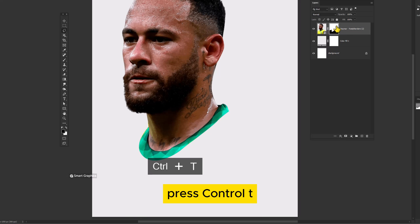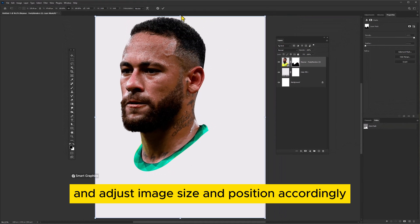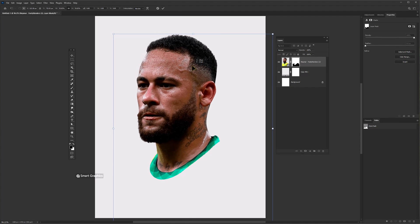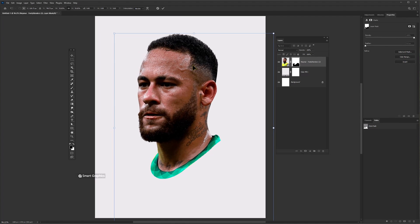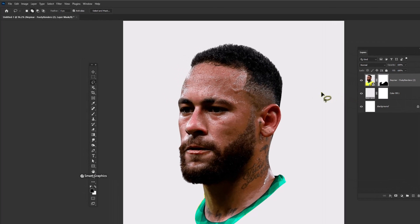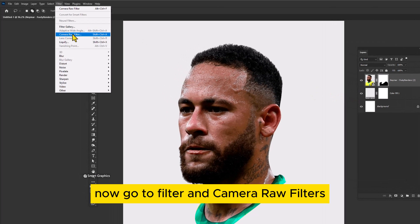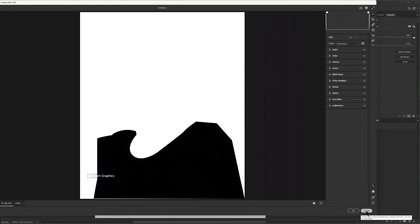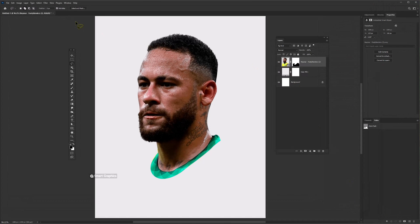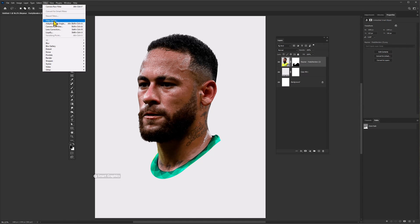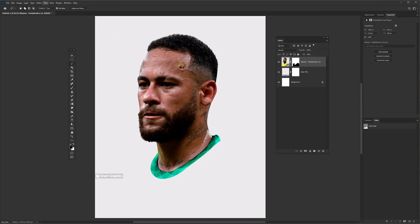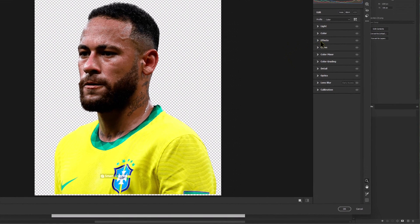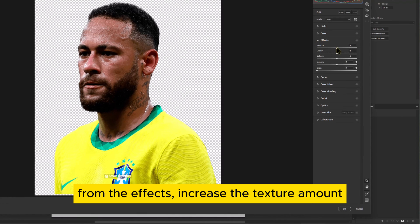Press Ctrl-T and adjust the image size and position accordingly. Now go to Filter and Camera Raw Filters. From the Effects, increase the texture amount.